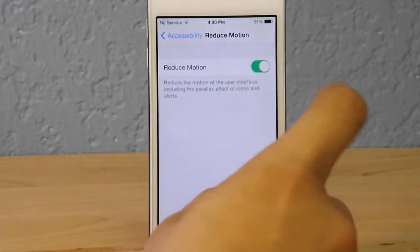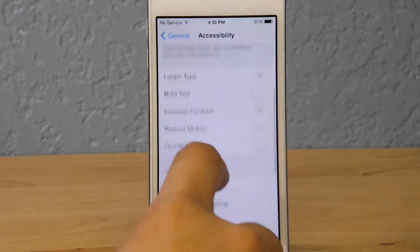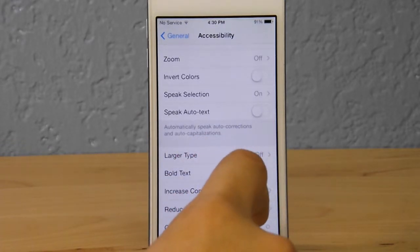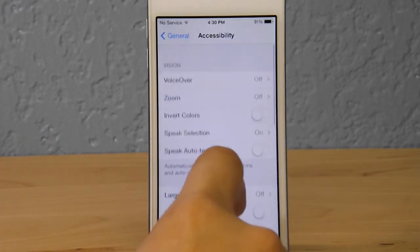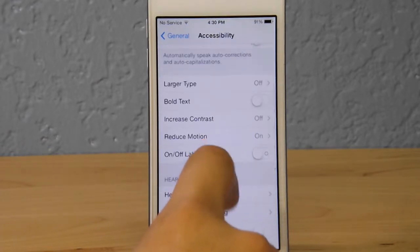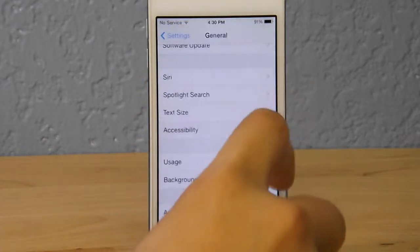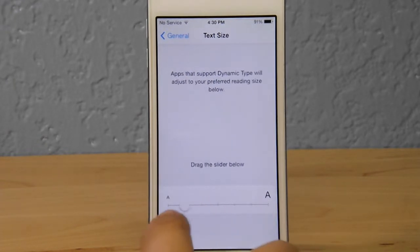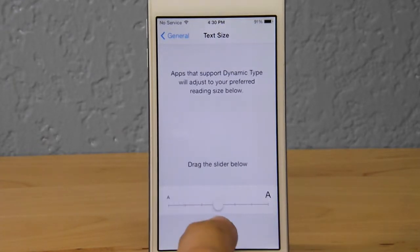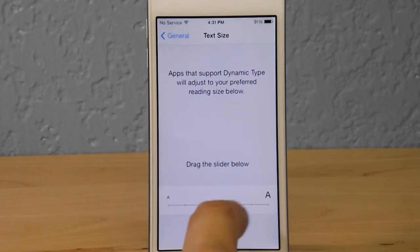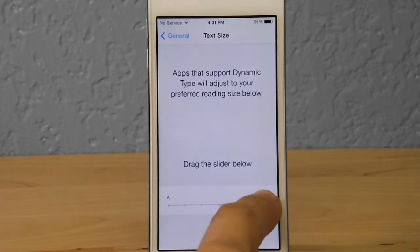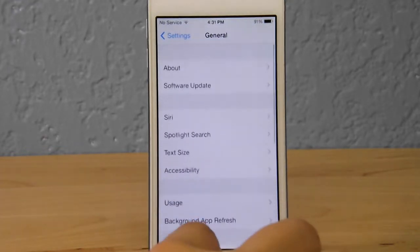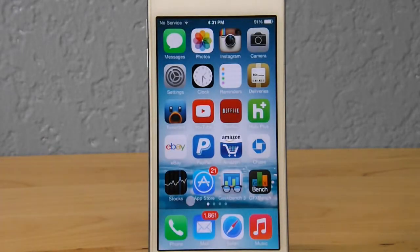Another big one is text size. A larger text size will cause the screen to display less content and work harder, and you also want to make sure you have Bold Text turned off. To decrease your text size, go back to Text Size and adjust the slider. I recommend keeping it in the middle — having it too high will decrease your iOS 7 battery life by a lot.